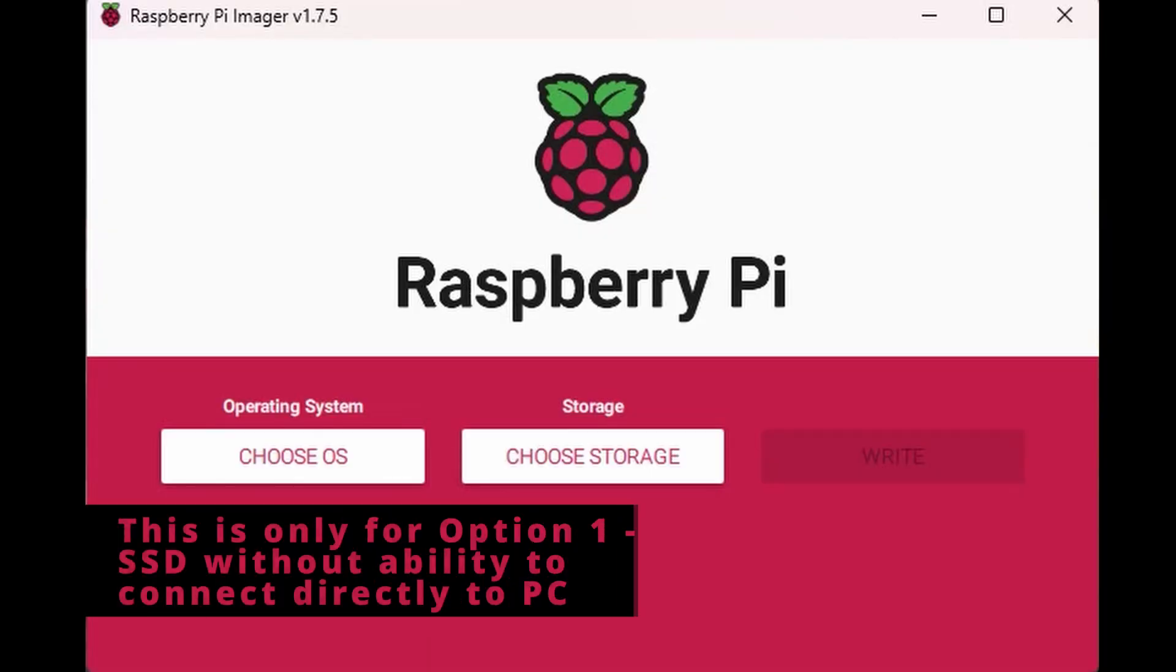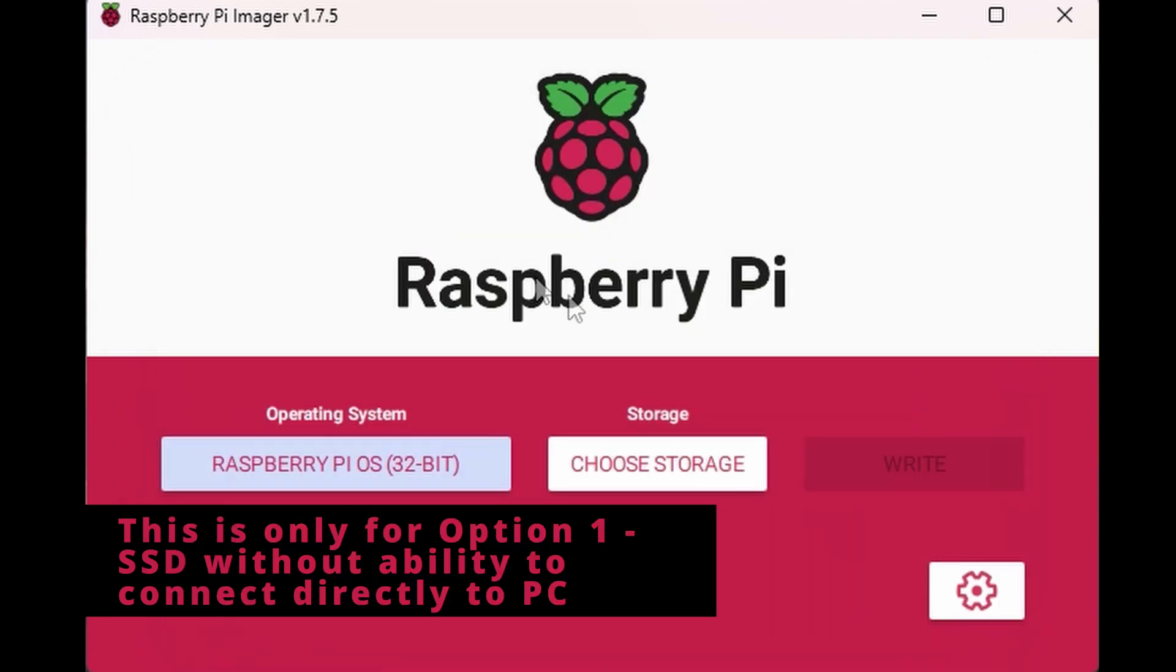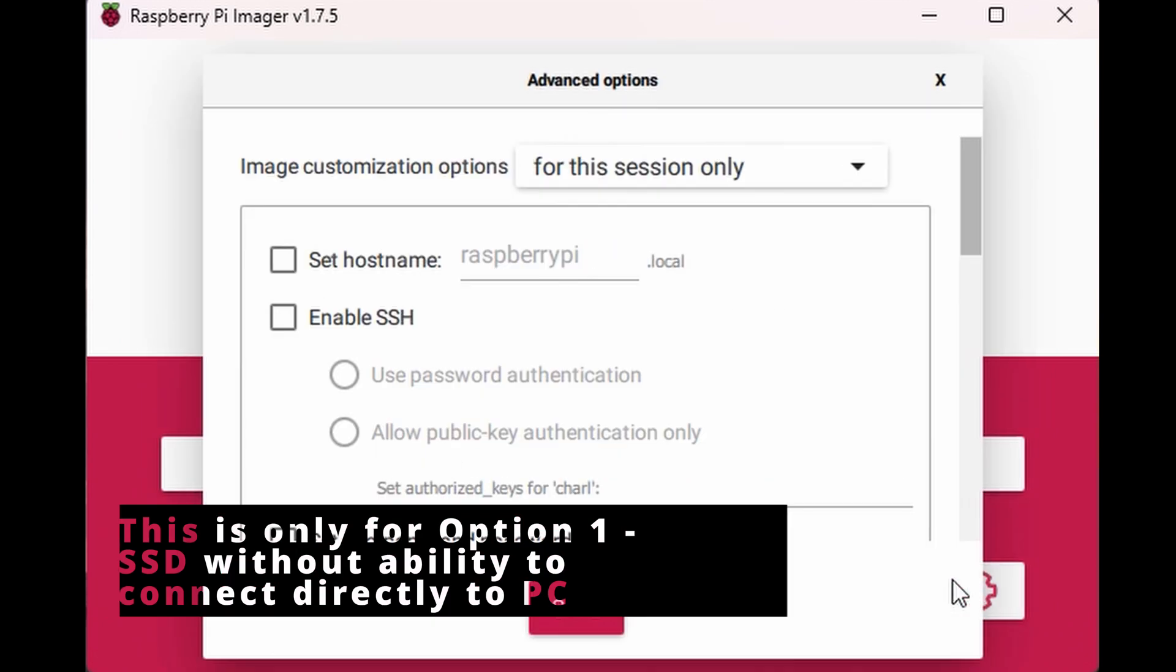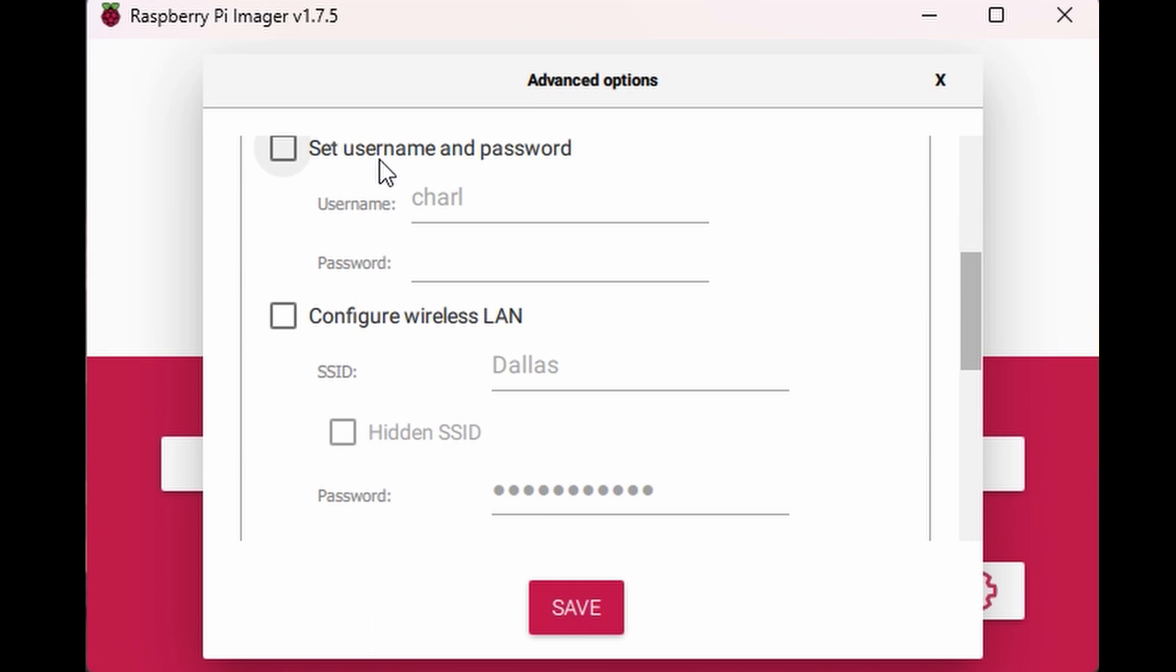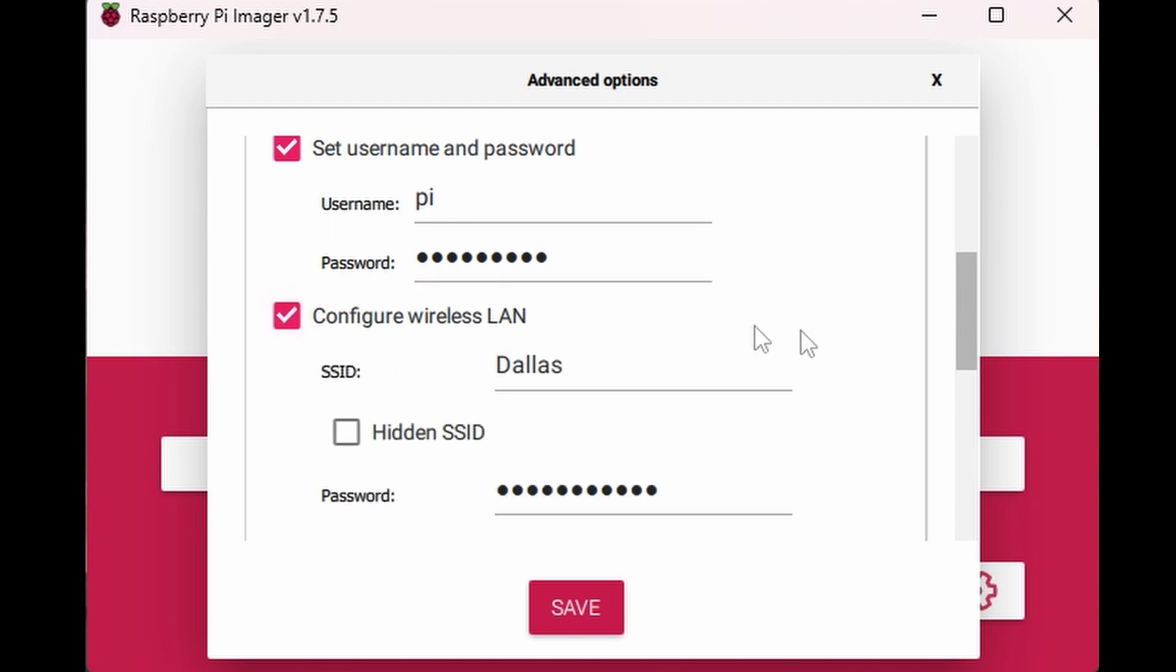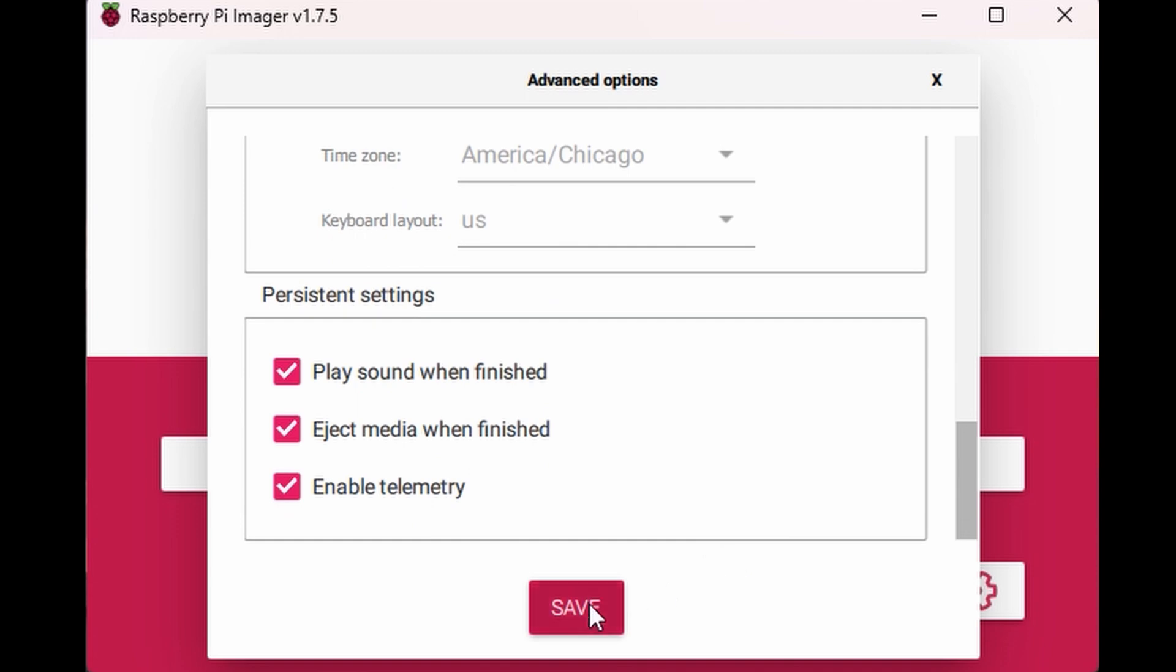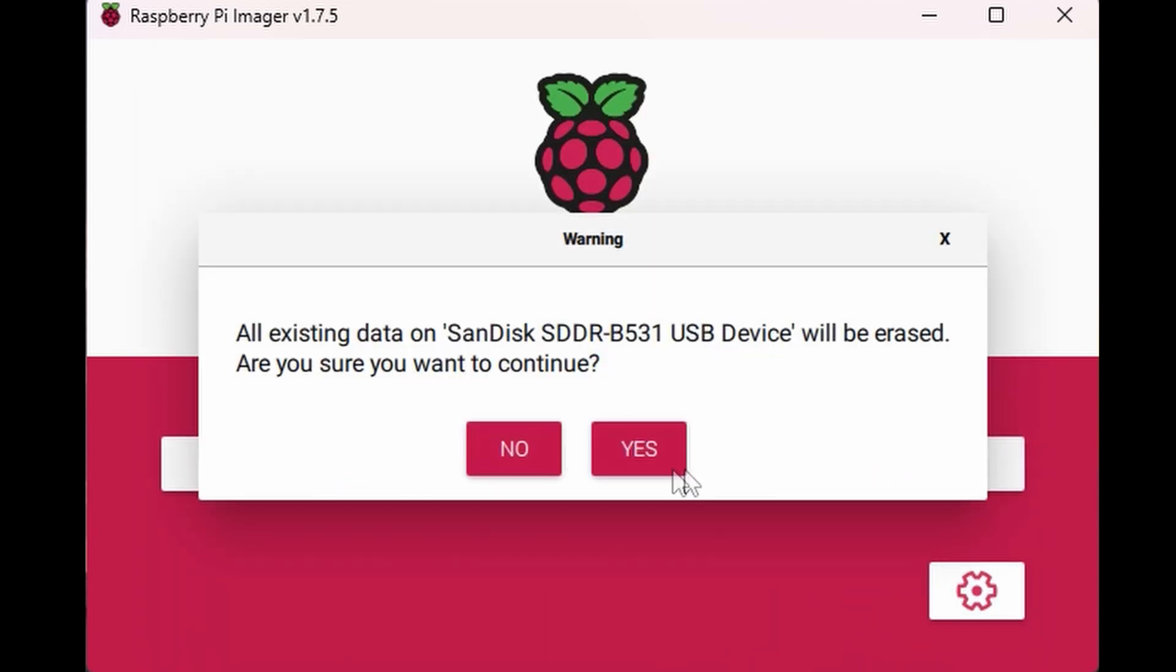Back on the computer, we're going to click Choose OS and select Raspberry Pi OS. We're also going to select our microSD card that's connected to the computer. But before you click write, click on the gear icon in the bottom right-hand corner and change the username and password. I'm going to choose Pi and Raspberry, the defaults. And then I'm also going to configure my Wi-Fi so that when it turns on, it can connect to the internet. I'm going to click Save and now I'm going to click Write.